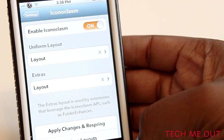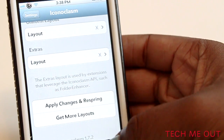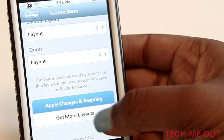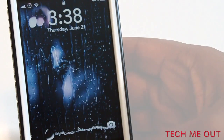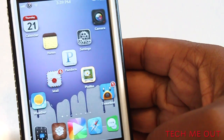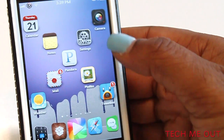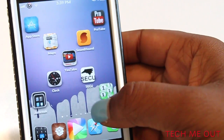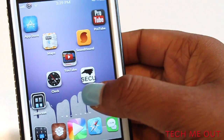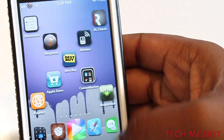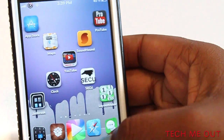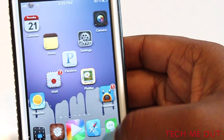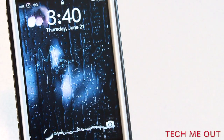I'm going to demonstrate this one, which is X. You do have to respring in order for the changes to take effect, so I'm going to allow my device to respring. As you can see, we now have this X theme layout, and it looks really good — everything's precise and all the icons are evenly distributed.